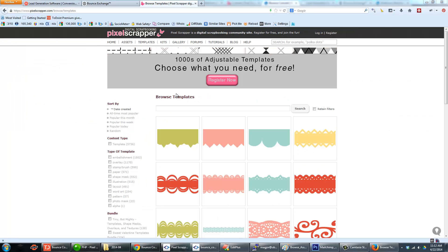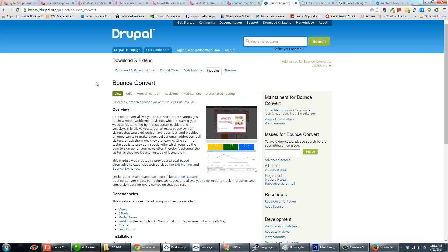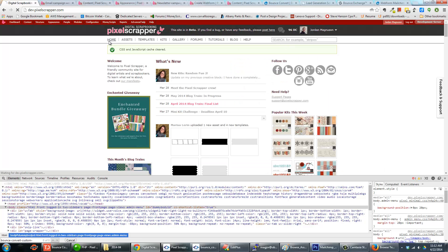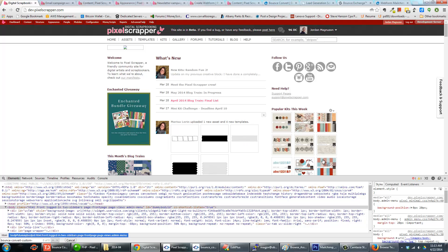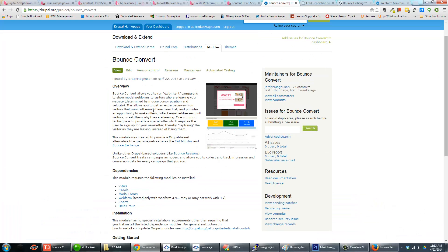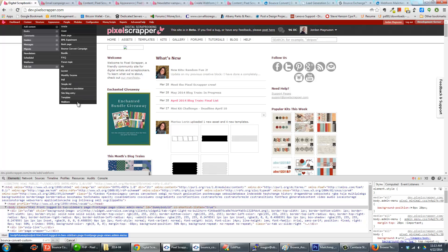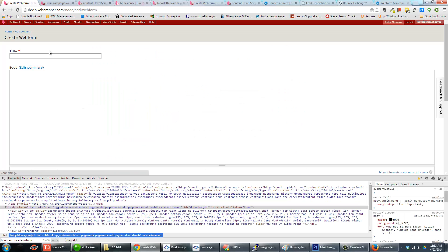Now I'm going to walk you through the process of setting up and theming a Bounce Convert campaign using this module. I'll go to my development site. The first step when creating a Bounce Convert campaign is actually creating a web form, because every Bounce Convert campaign is based on a web form that depends on the Webform module. That could be something simple like an email address field, a poll, a survey, or even just markup with a link if you just want a call to action.